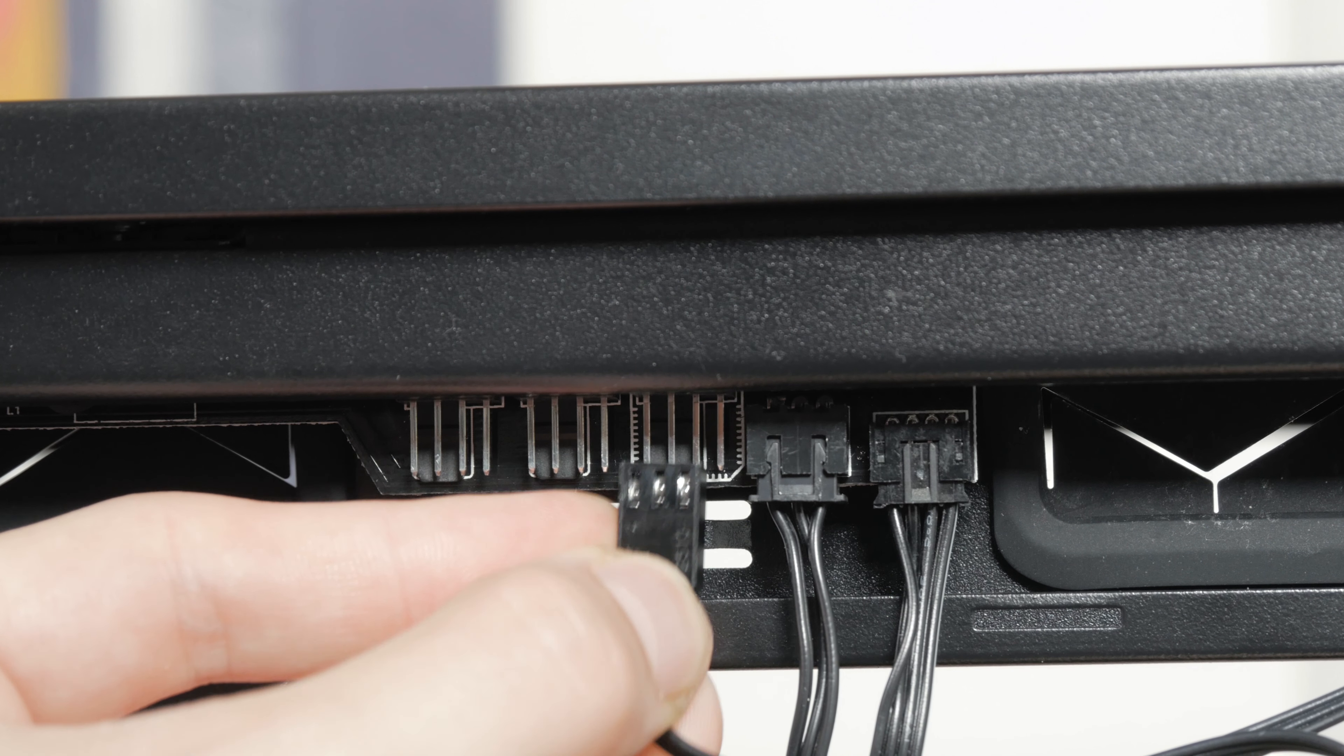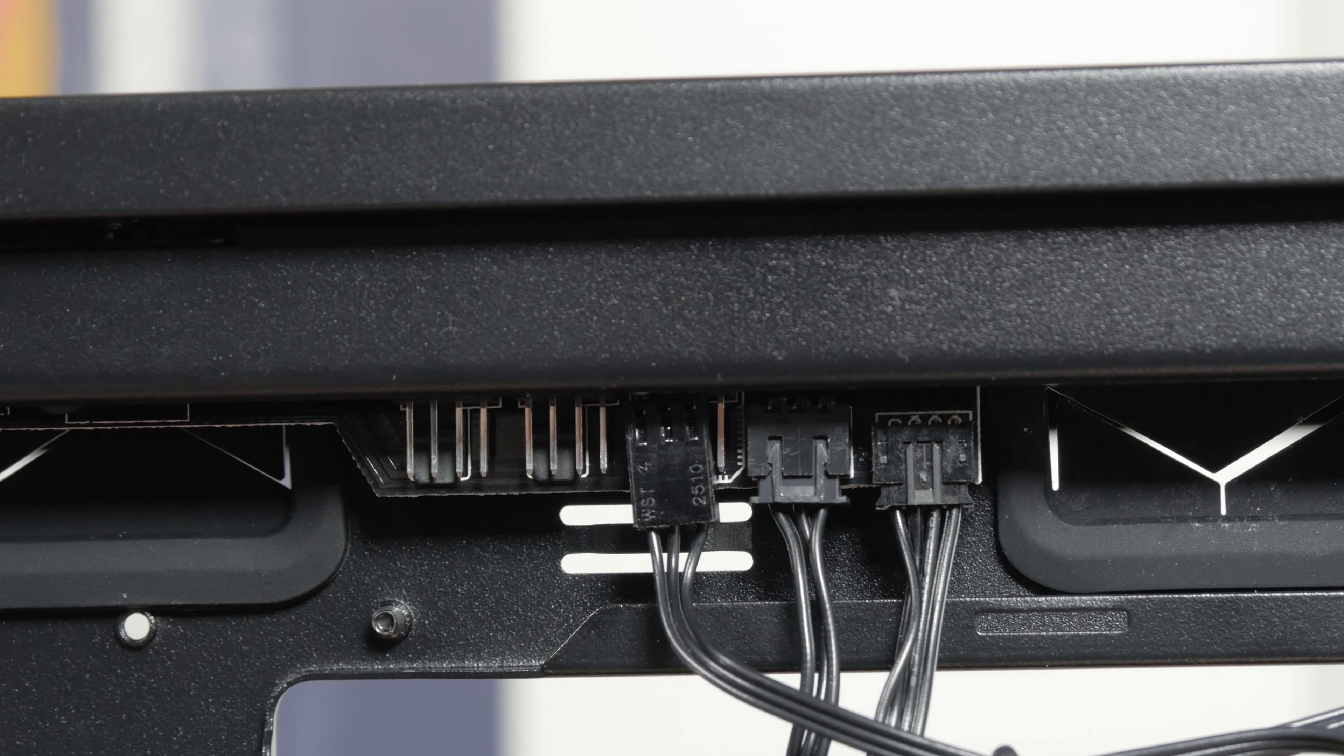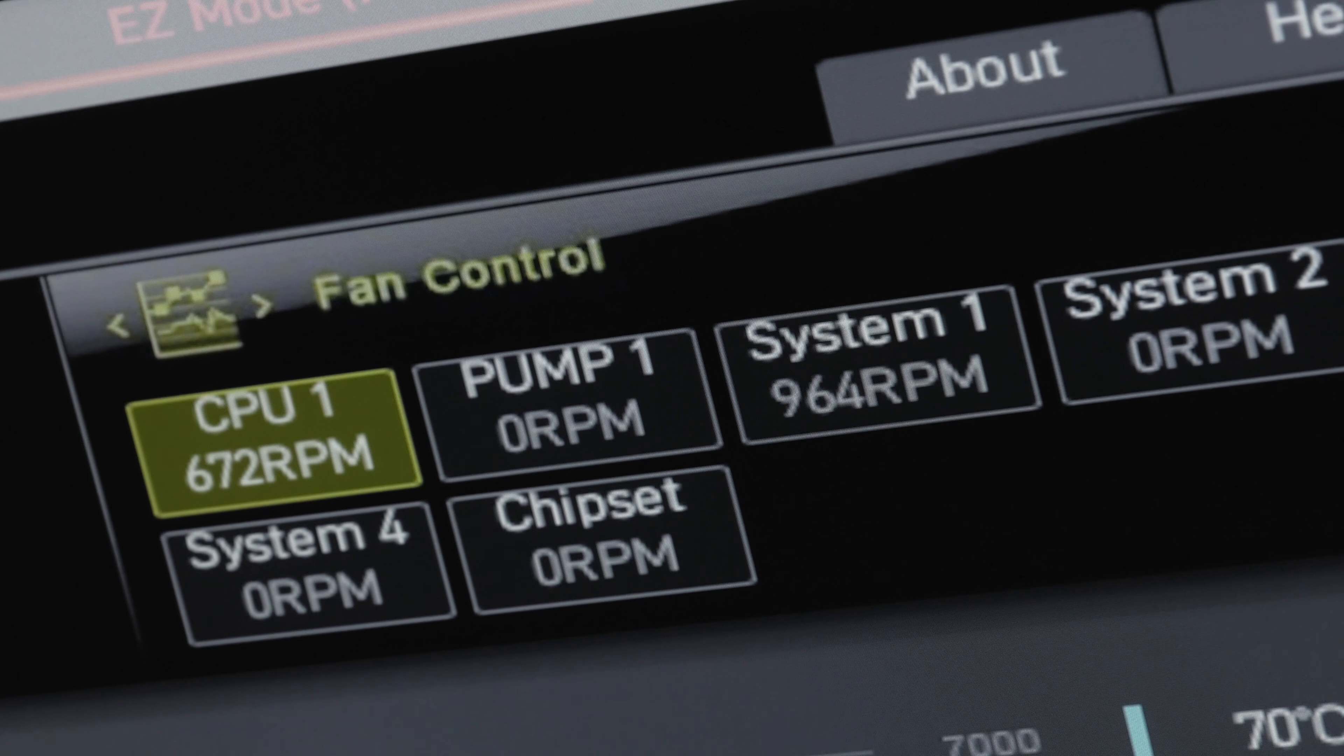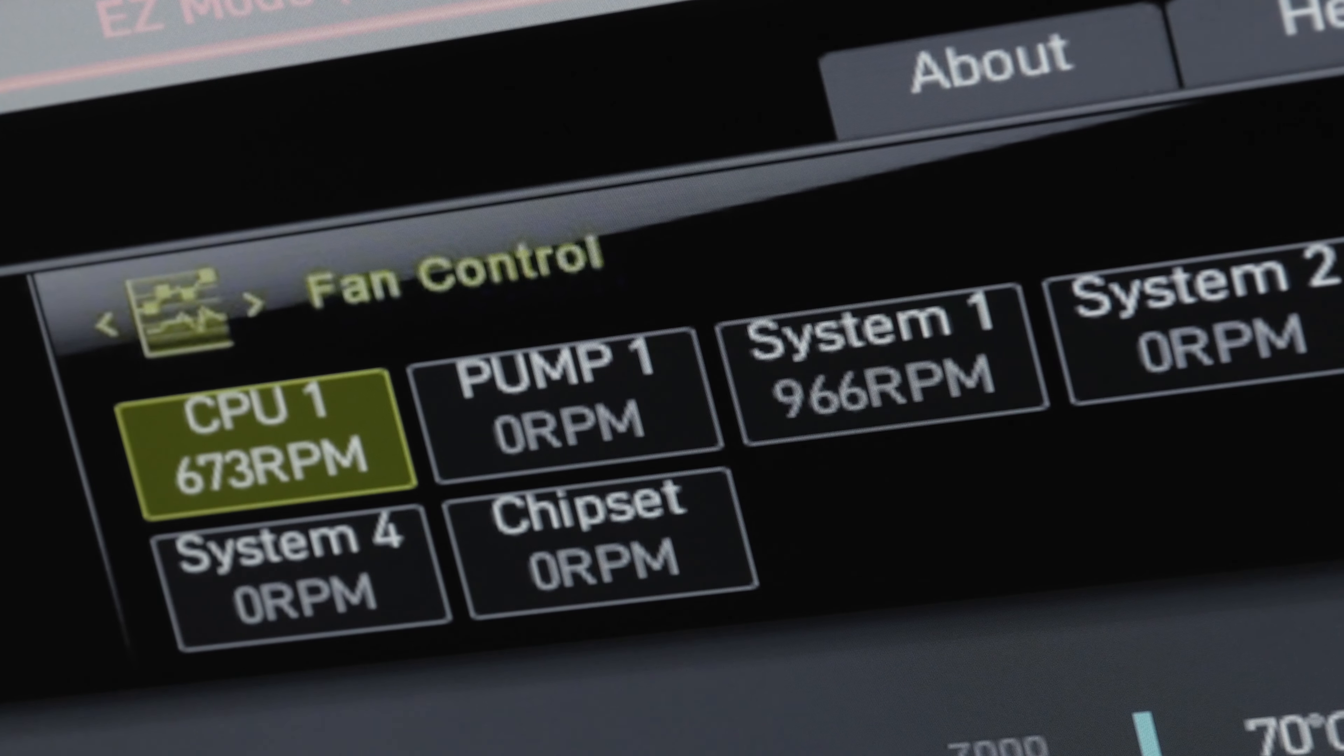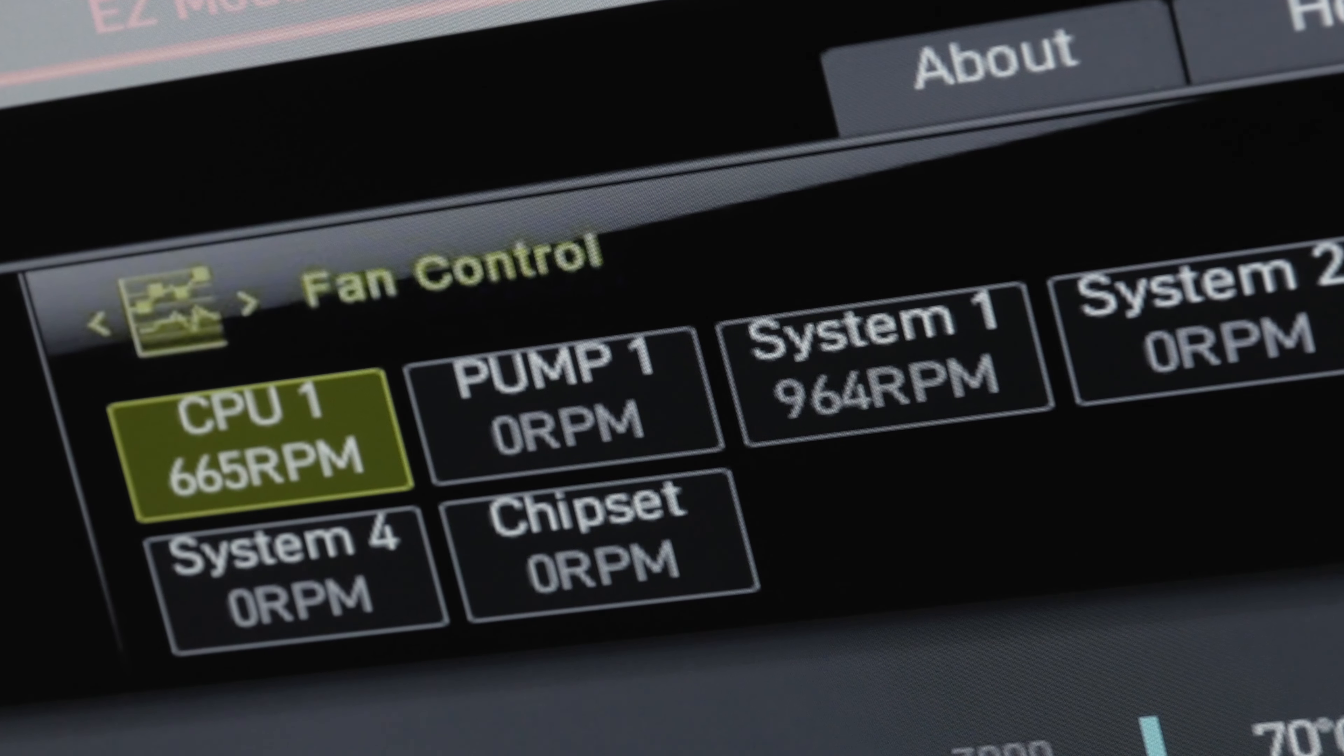Then I transferred them over to the 4-pin PWM headers and I was able to see their speed, but I wasn't able to control their speed at all, it was constantly running at full speed.